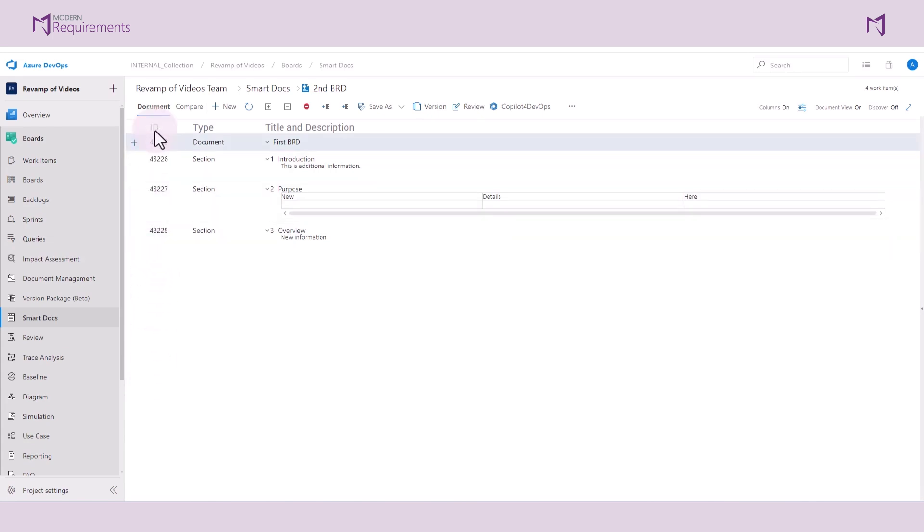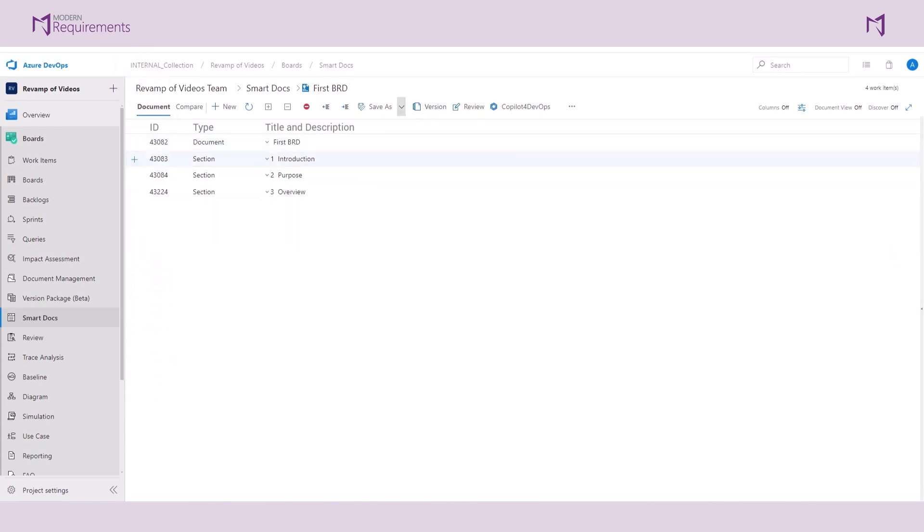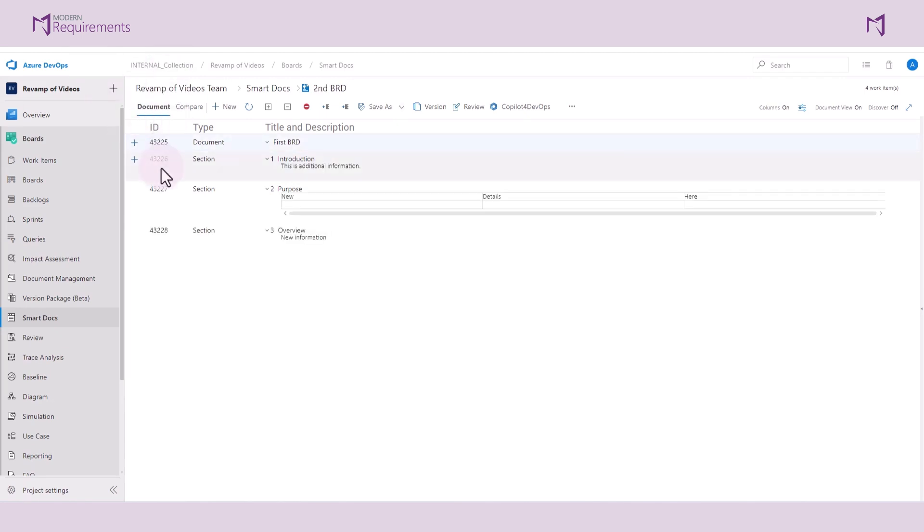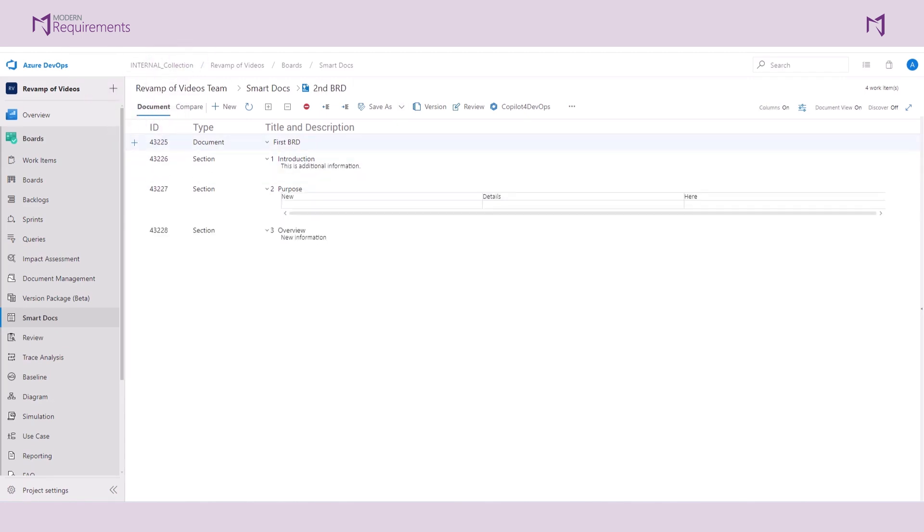If we go to the previous document, you can see that all of these work item IDs are different. So you see how both the structure and the content have been retained in this new document.